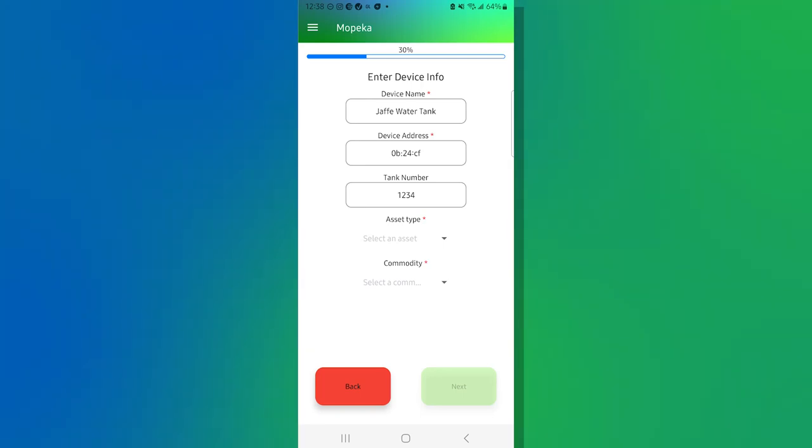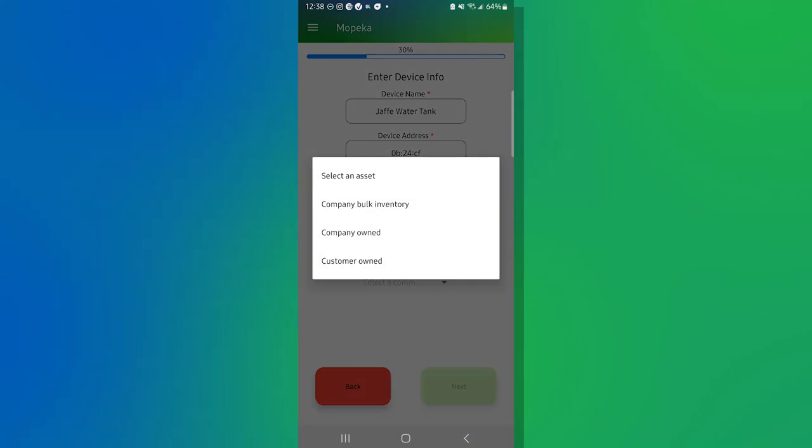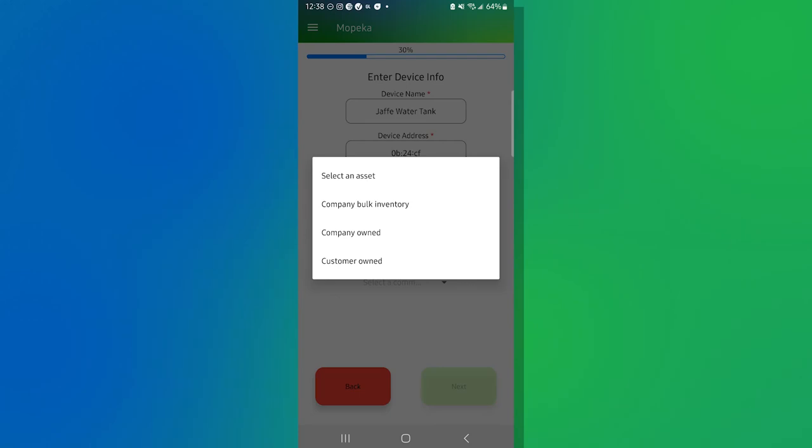And now we're going to go down to the next one, which is asset type. I'm going to go ahead and click in there. And that's going to present me with a drop down. I have a choice of either it's a company bulk inventory, a company owned tank or a customer owned tank.